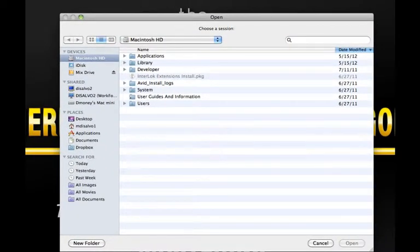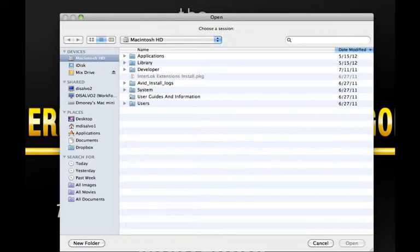If you choose open session, you will be brought to an open dialog box. From here you can locate your session and open it.